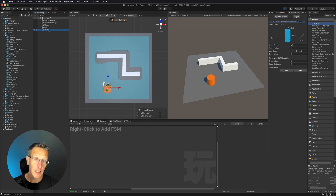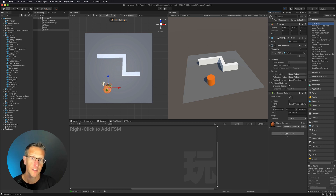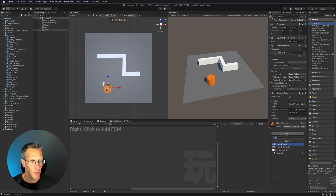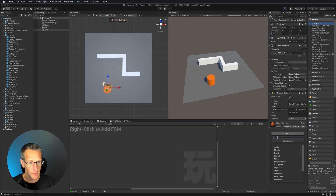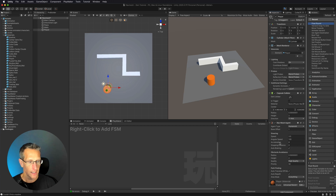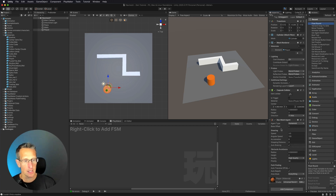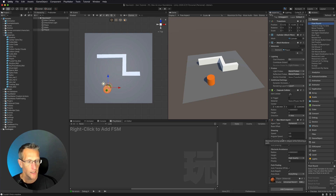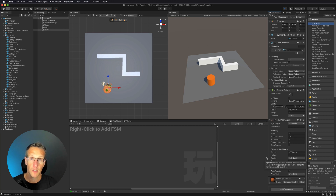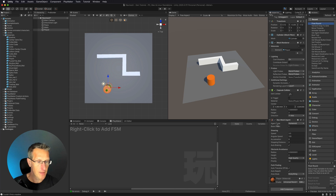Next thing we need to do is go ahead and go to our player. We need to set our player up so that we have a nav agent attached. So we're going to go to Add Component, and then you can see I already have nav mesh agent selected, but if you just type in "nav", you'll see Nav Mesh Agent — that's the component we're going to attach. You can see some information: Base Offset, speed, angular speed, acceleration, and so on. These are numbers you can play with depending on how you want your game to feel.